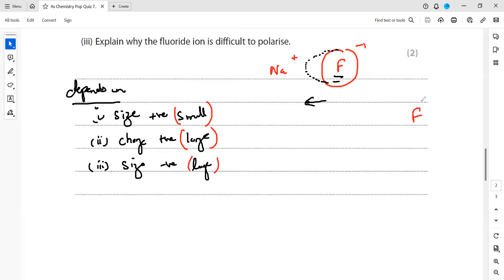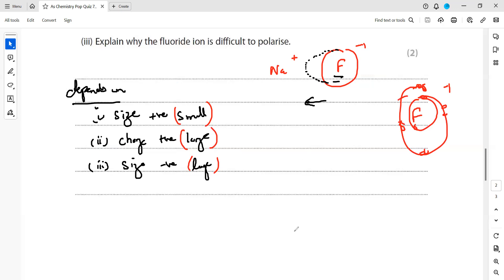When we check fluorine: fluorine is smaller in size — the first shell has two electrons and the second shell has seven electrons. The fluoride ion has eight electrons. For larger distortion, the size of the negative ion should be large, but the fluoride ion is small in size. As a result, there is greater attraction between the nucleus and the valence shell electrons, making it difficult to cause distortion.